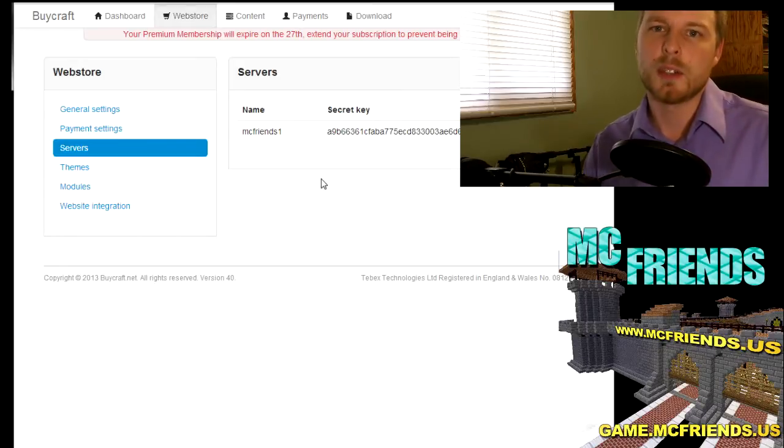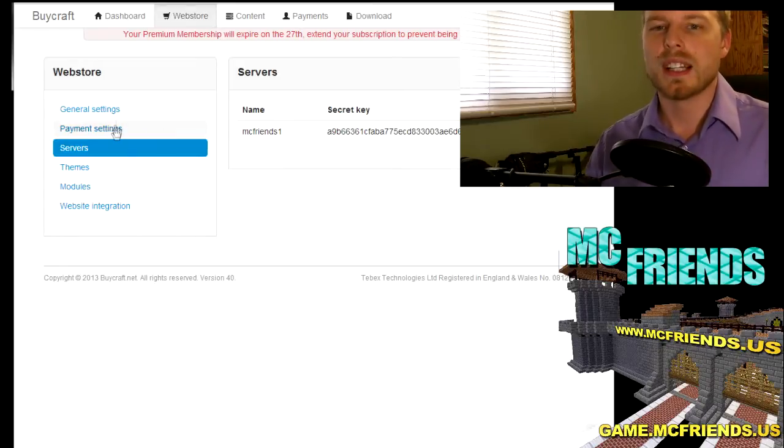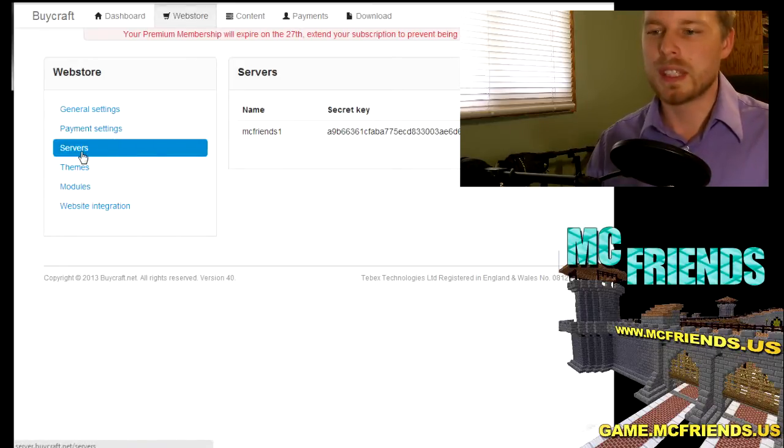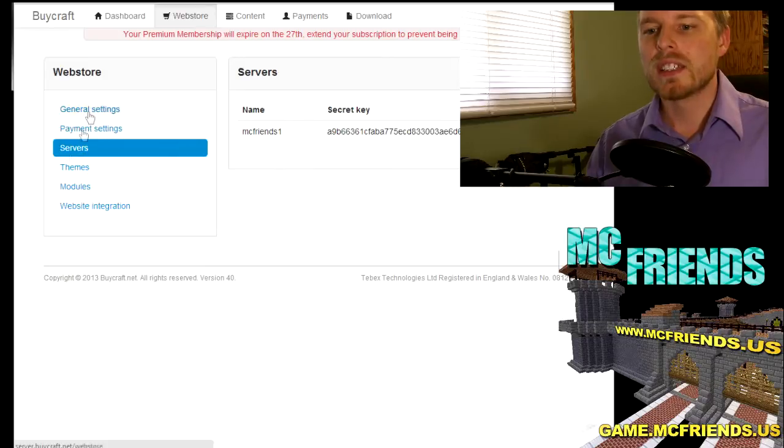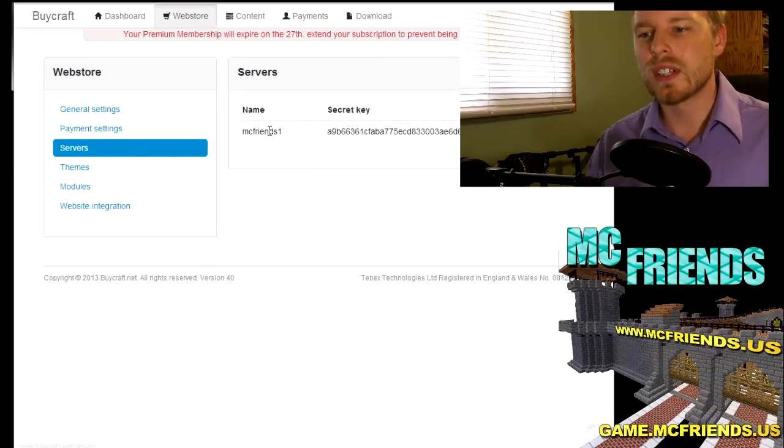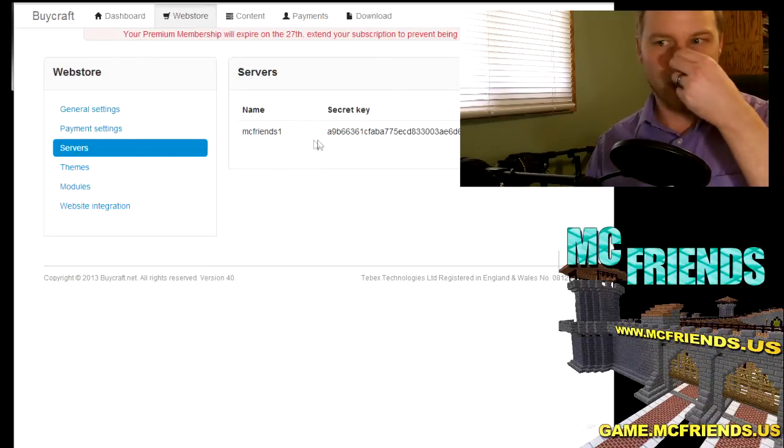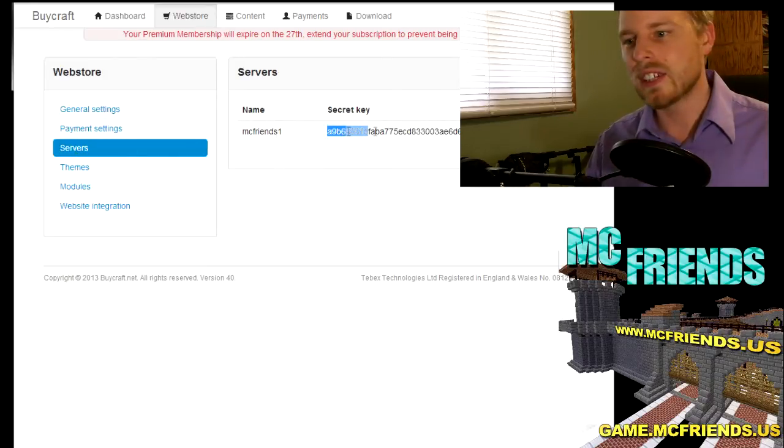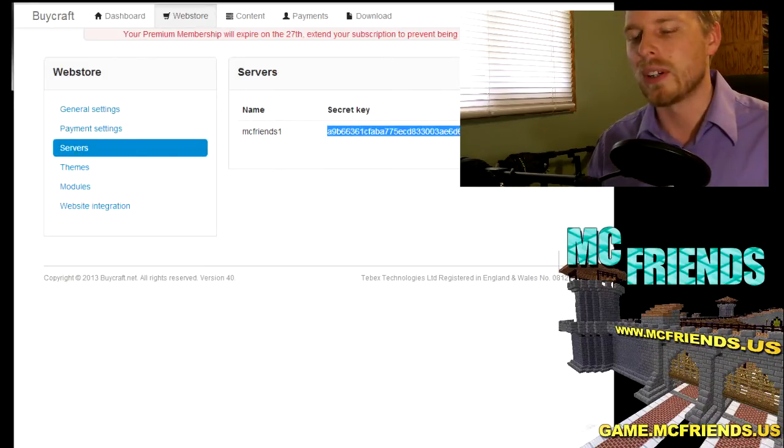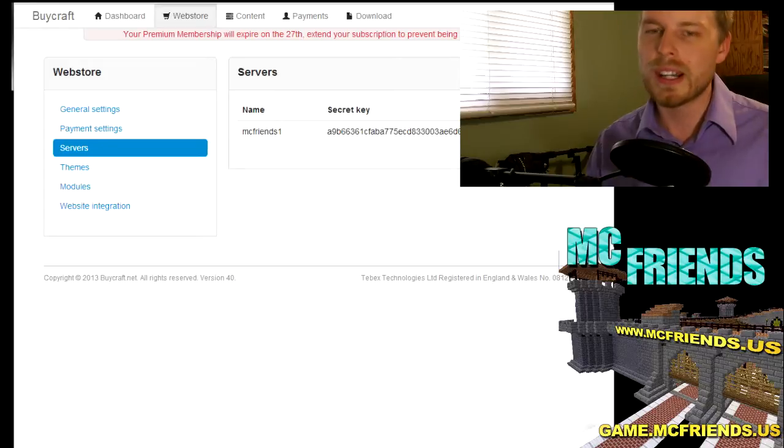It'll have you set up your gateway, your server address. You'll want to set up your server name, the PayPal account. There's a ton of different accounts that you can link up to it. Like I said, it's very versatile.